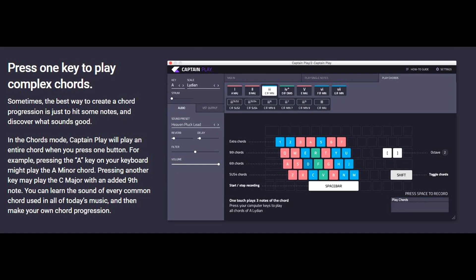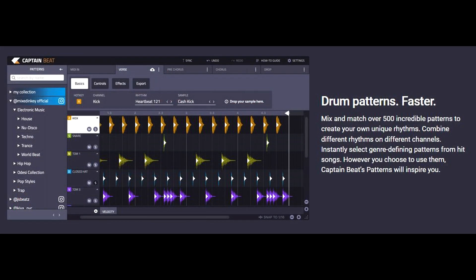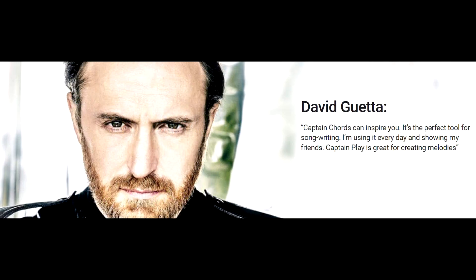When I started filming, I realized that the latest addition to the Captain plugin range, Captain Beat, deserves a video all to itself as there are several ways you can approach the plugin.